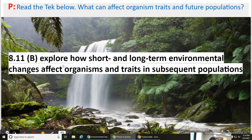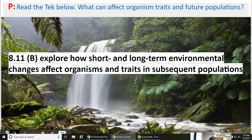We're going to be exploring how short and long-term environmental changes affect organisms and traits in subsequent populations. So what can affect organism traits and future populations? It's going to be those short and long-term environmental changes, and we're going to look at those today.